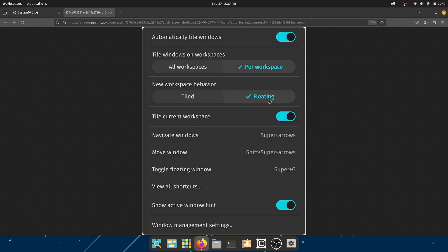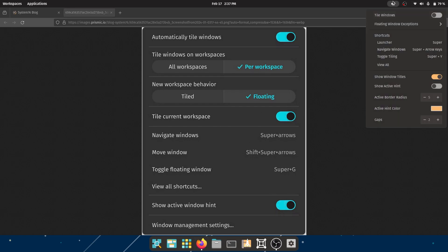Automatically tile windows - I like to keep it off, but the option's there for you to enable it. Tile windows on workspaces - all or per workspace. New workspace behavior - tiled or floating. Floating I think by default is a good choice. Tile current workspace, navigate windows, move window - I really like that they have the shortcuts mentioned.